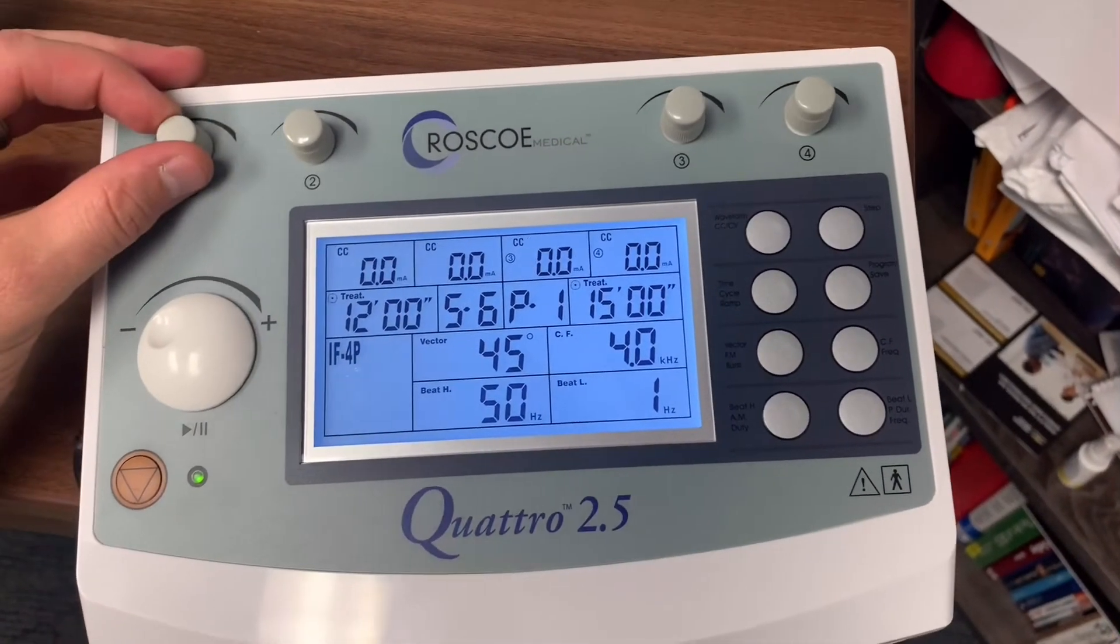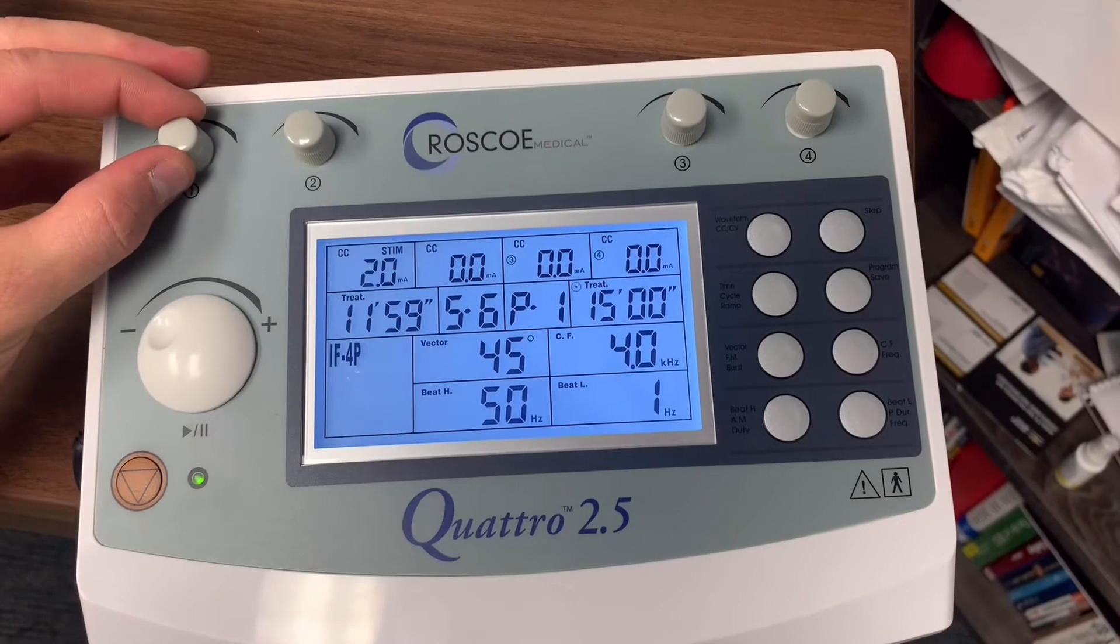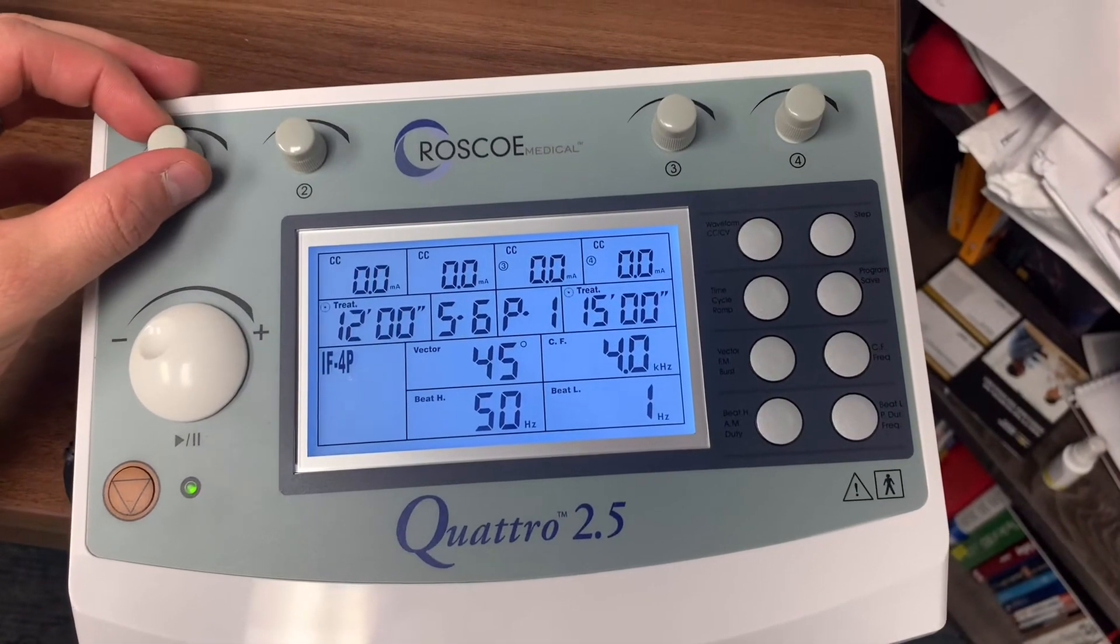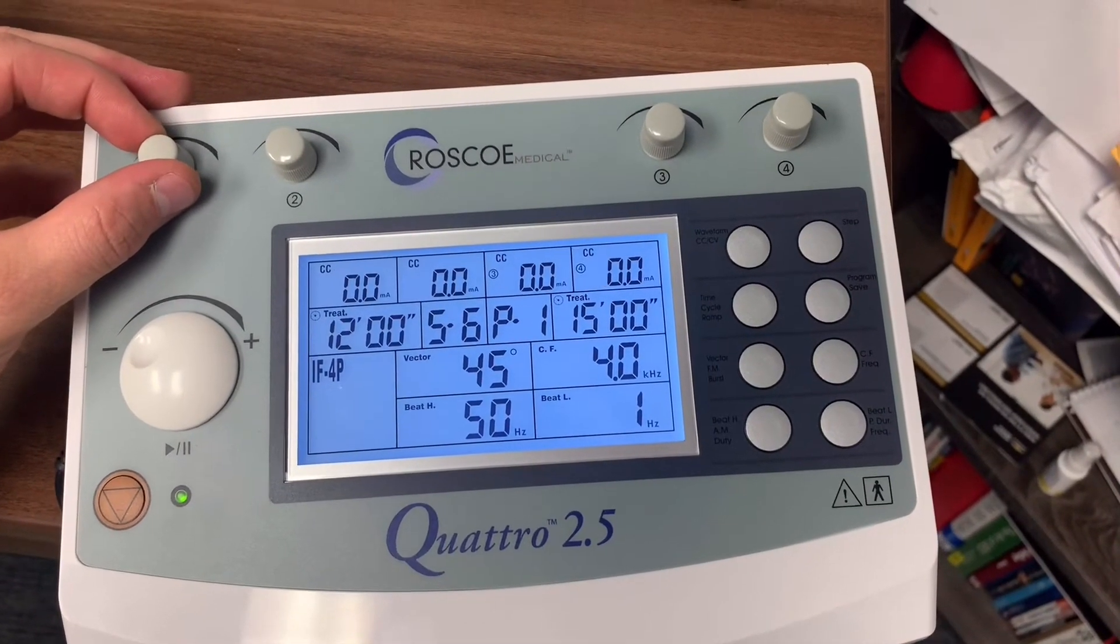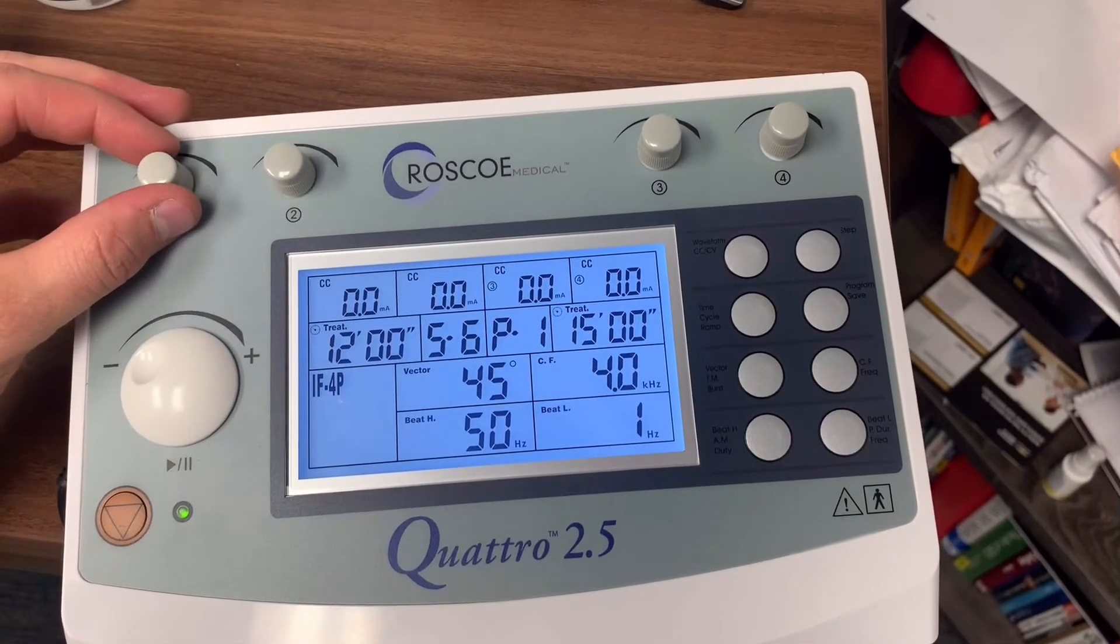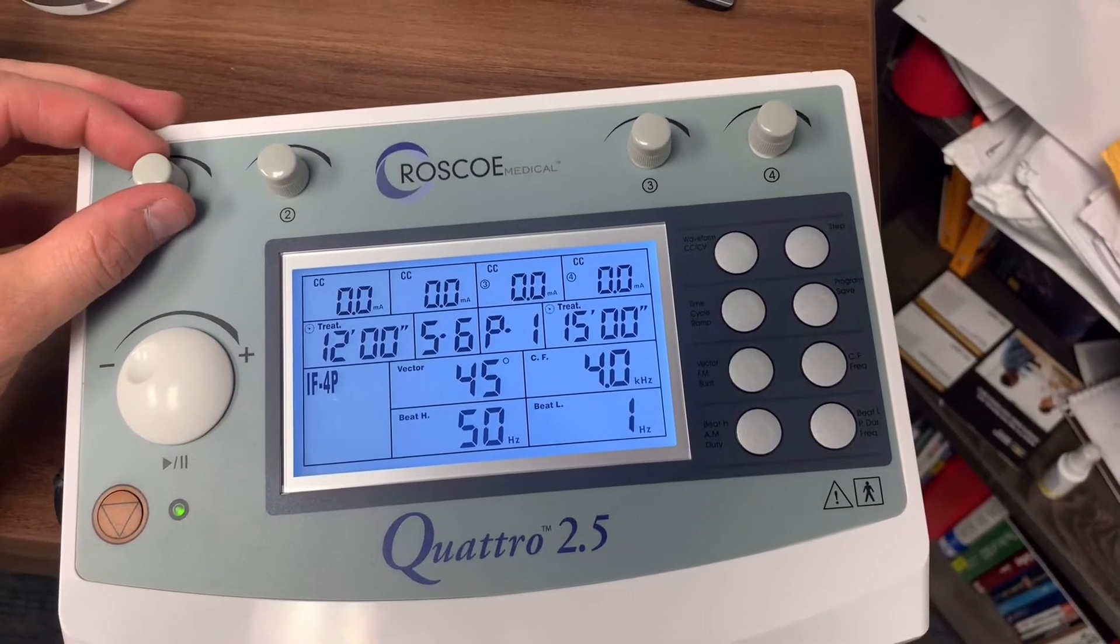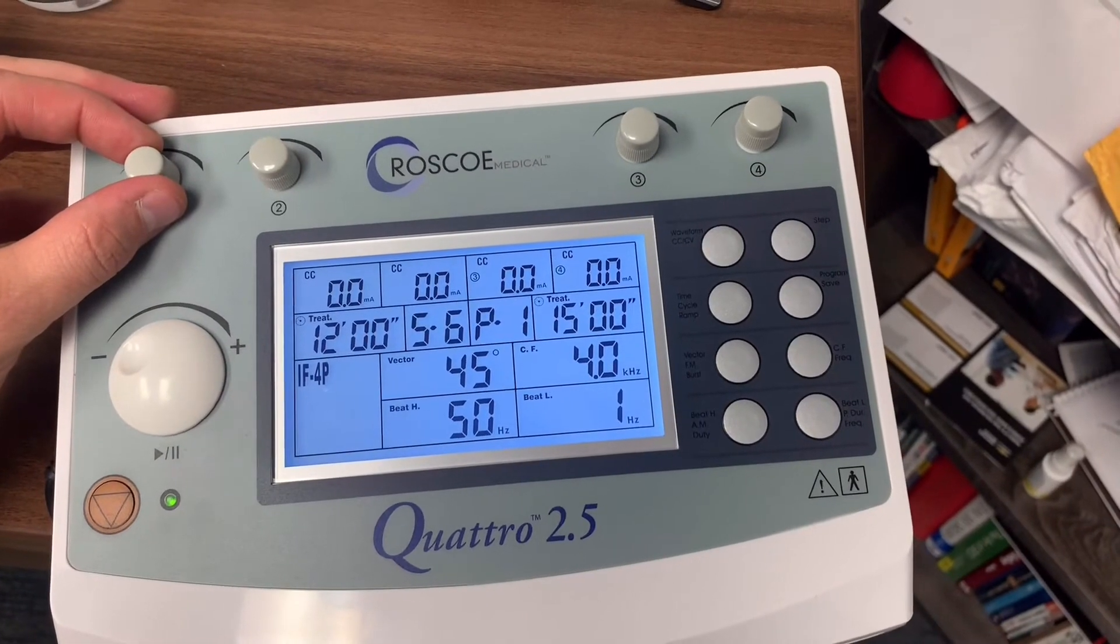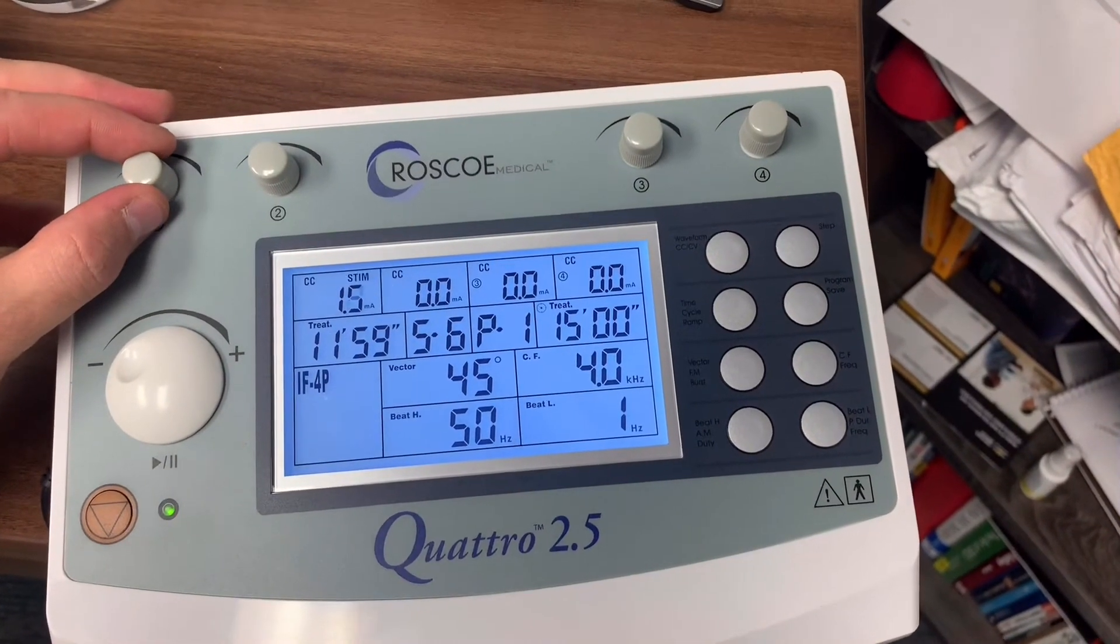As far as your intensity, these are your intensity knobs here. Once you rotate that, it's going to start the timer. If you go back to zero, it's going to reset that timer.